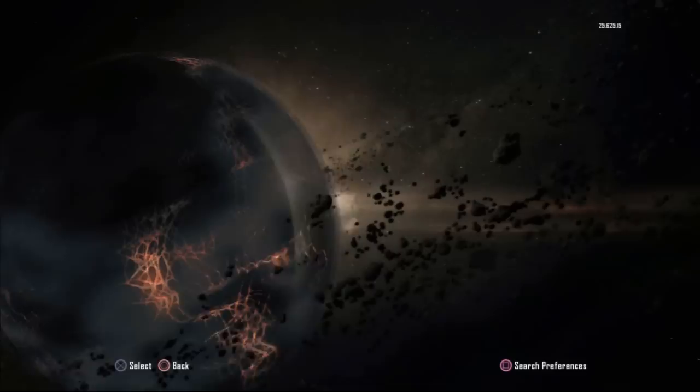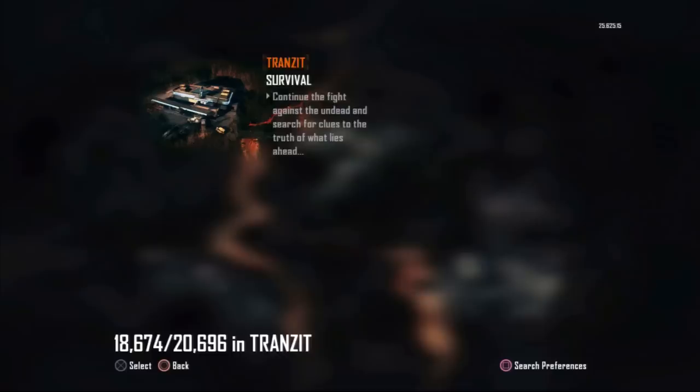The first thing you must do is have a friend go to public match, go to this map in Green Run, and then press on Bus Depot and hover over Transit. He has to stay there. I already have my friend doing that for me. Once you do that,